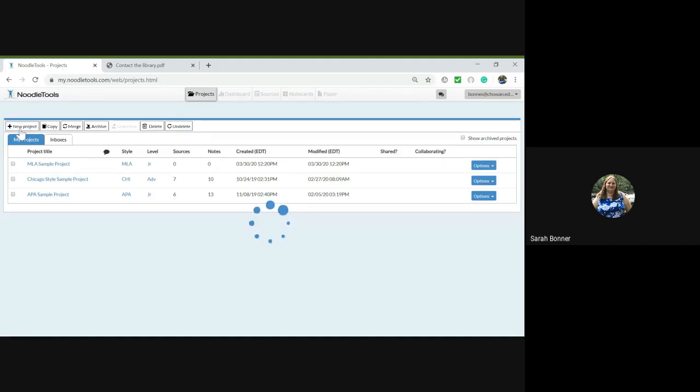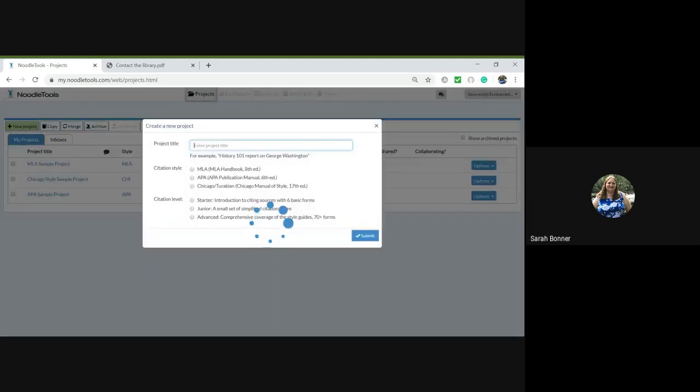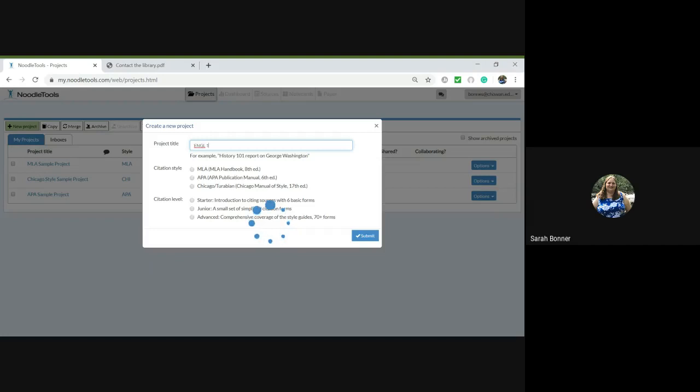If you click on this project you can enter a project title and choose your citation style. You have three choices: MLA, APA, Chicago, or Turabian.